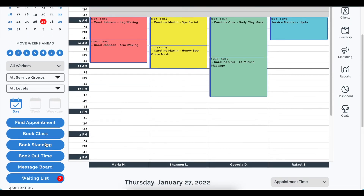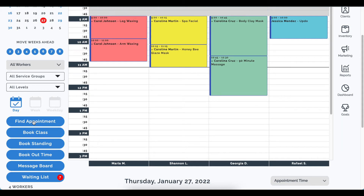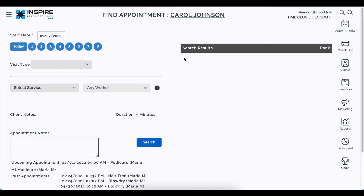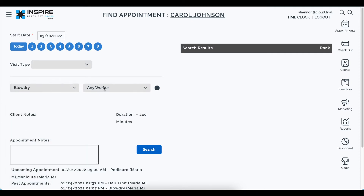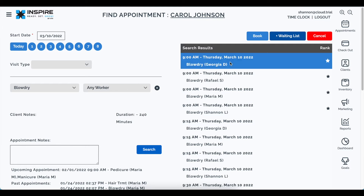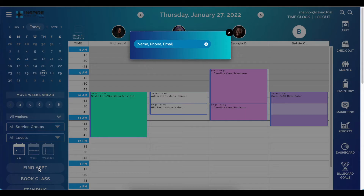We also updated Find Appointment. In six weeks, if I want to book a blow dry with any worker and click search, this now allows me to add it to the waiting list. Whereas in the past, it only allowed items to be added to the waiting list that had a specific worker specified. You can now see the book, waiting list, and cancel selections here.